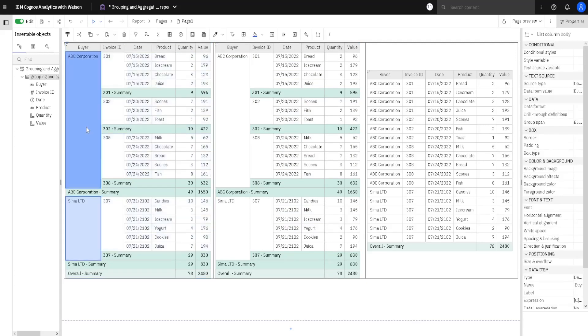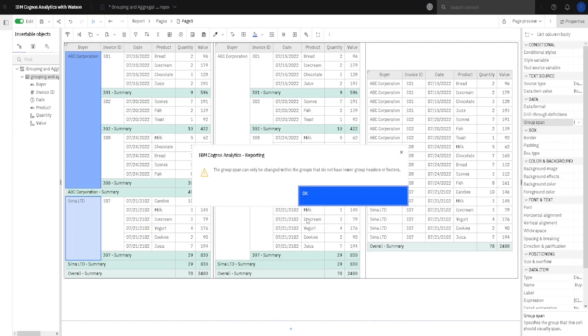So I will select this column, I will go to group span property, and I will change its value to none. But, I will get a message, and this message will say that it is not possible to change the value of this property, because of headers and footers.